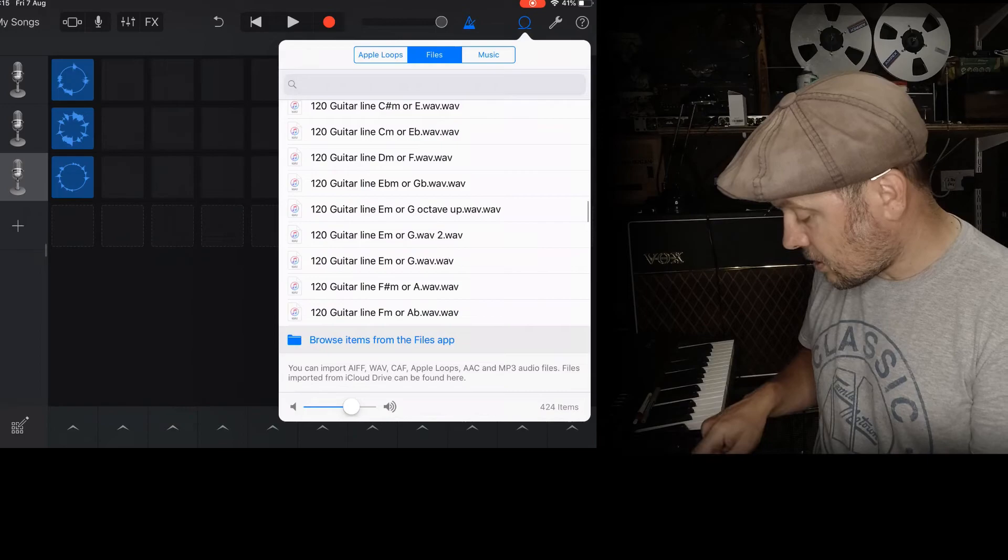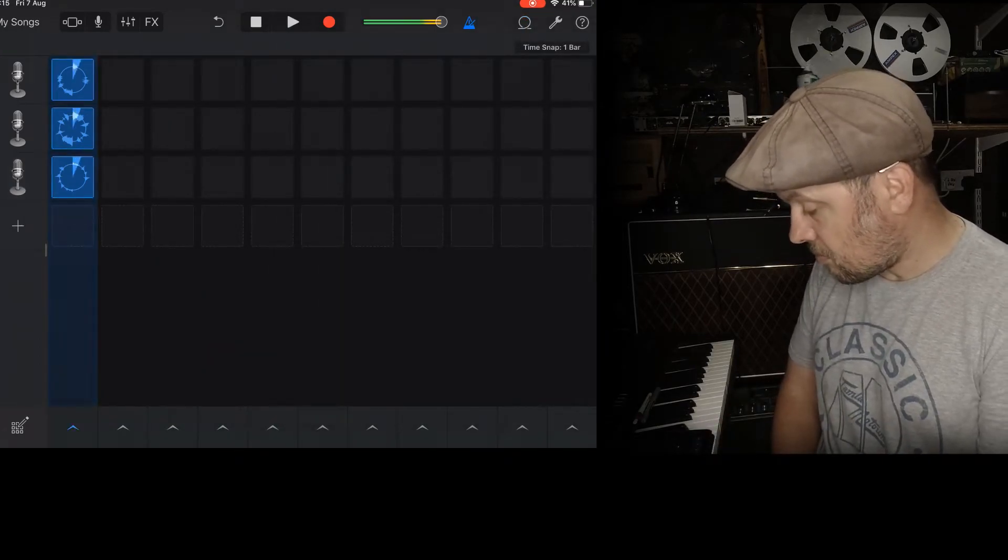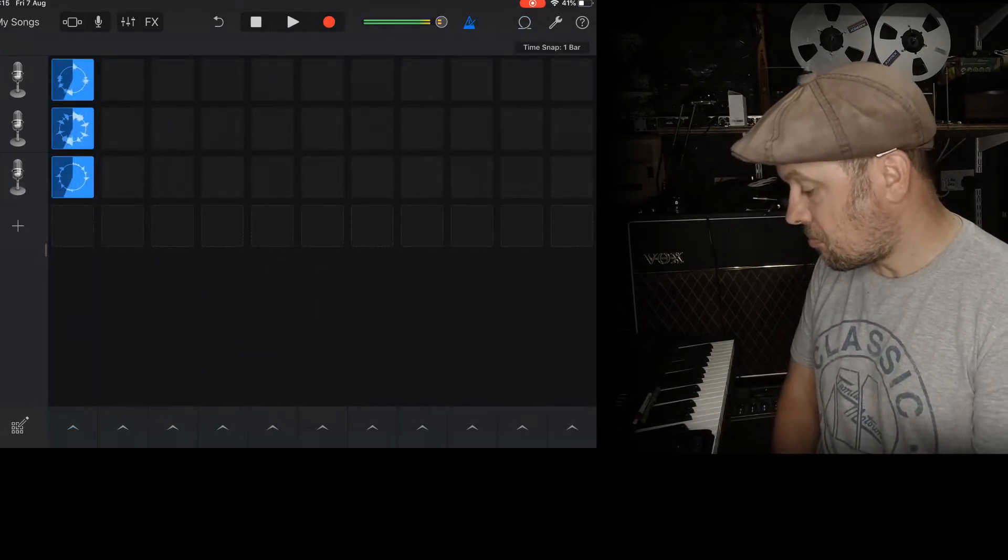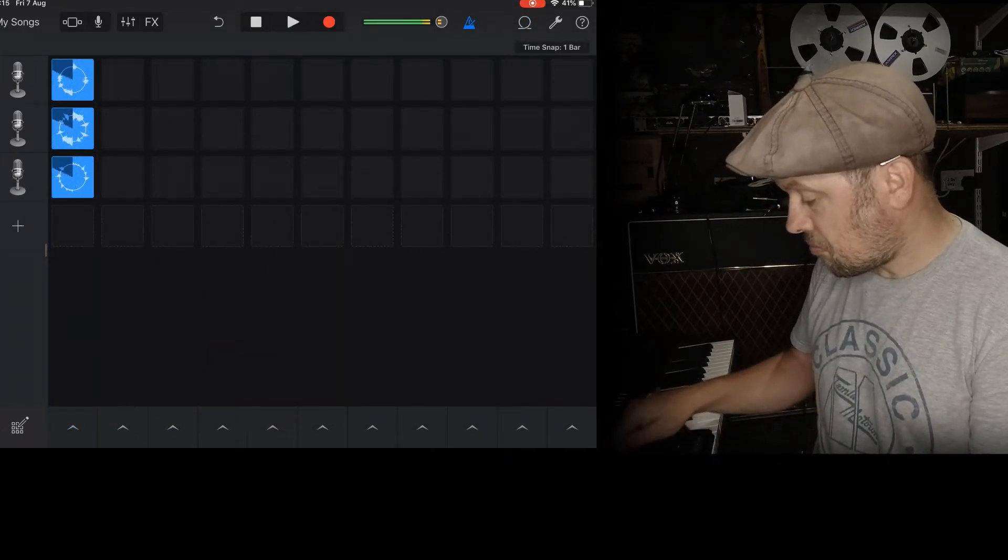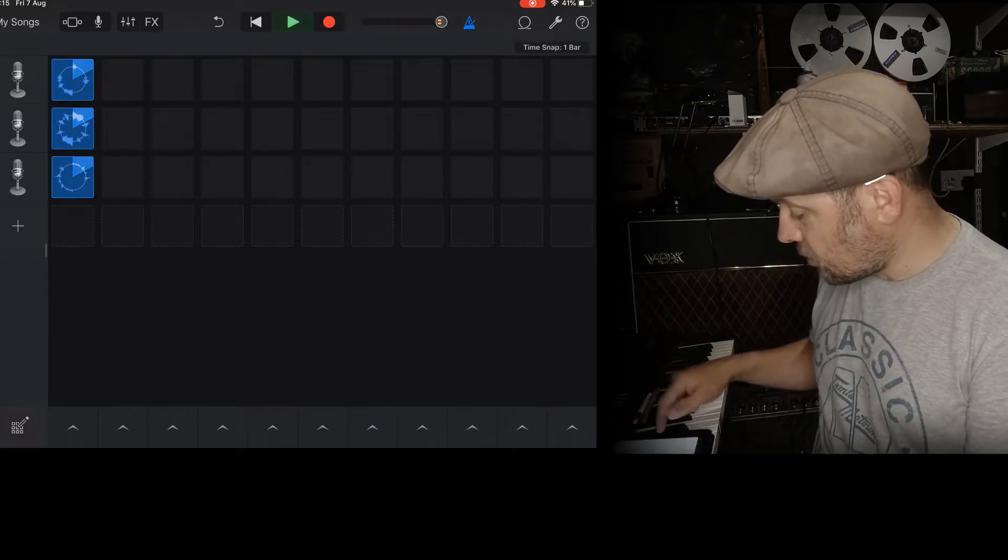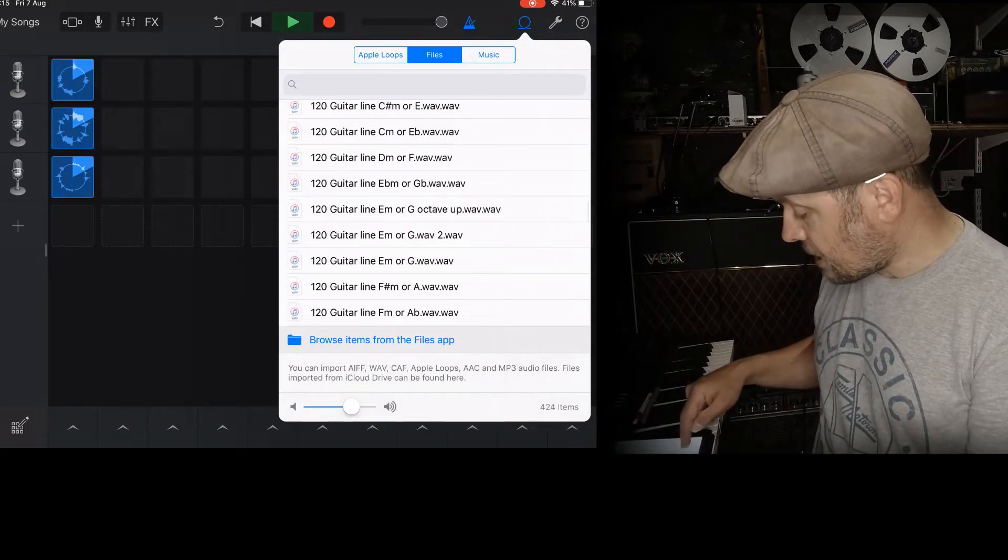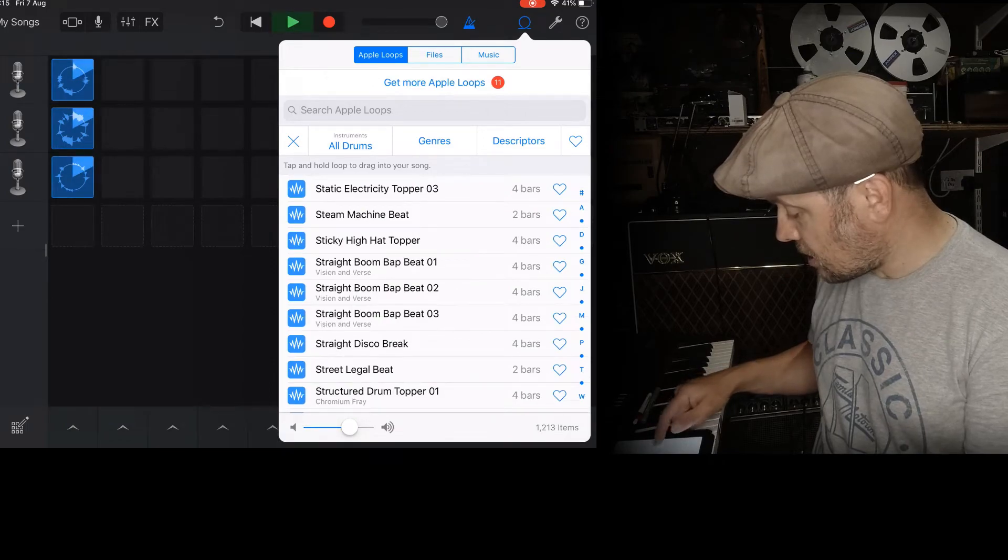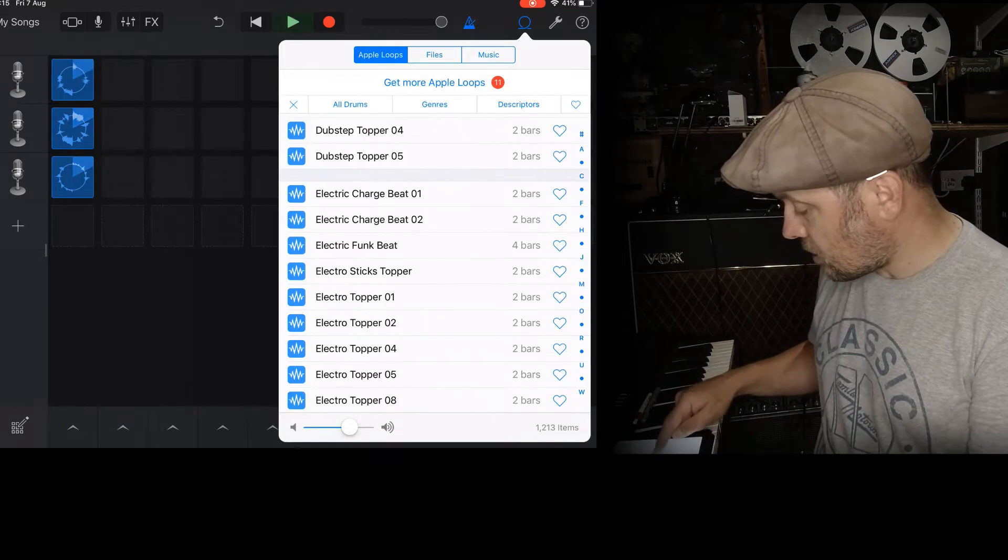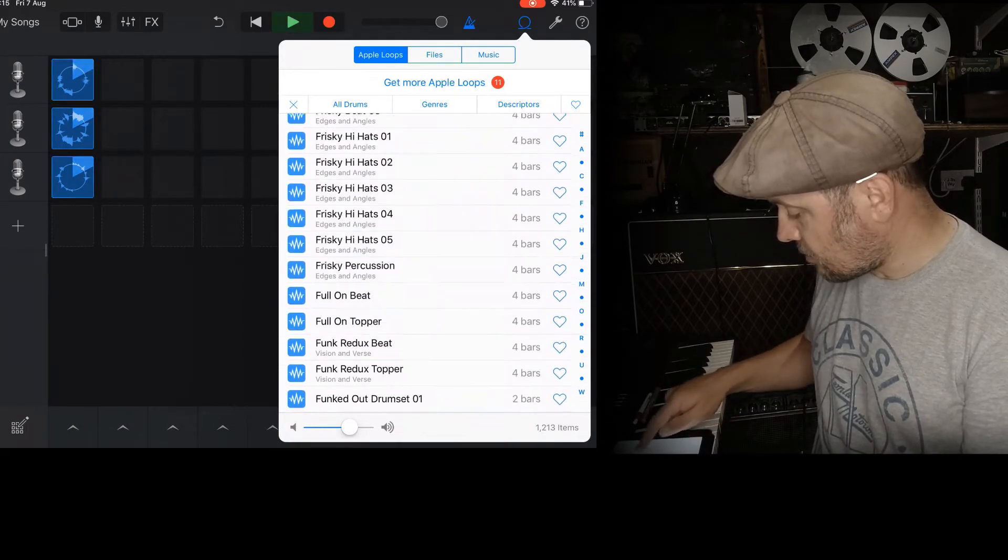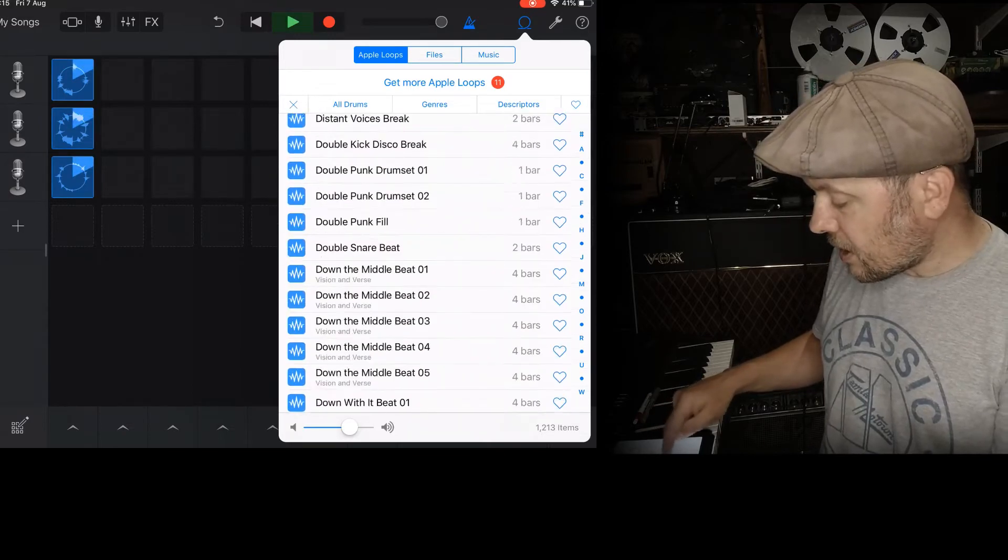And then I can press play. And then I can go to my loops and get a drum rhythm just to make sure that everything's there. Let's go disco. Let's see what happens with that.